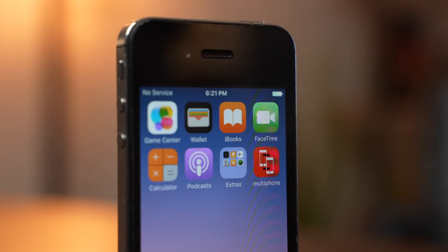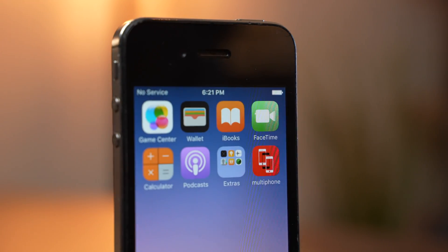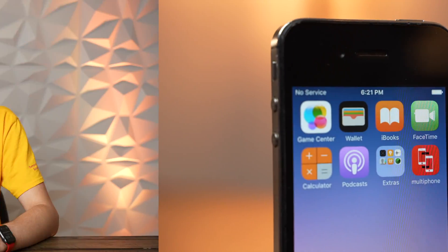I decided to name the app Multi-Phone — like multiple phones, but multi-iPhone, because they're all iPhones. In the end, I developed five features for the app: cards, chess, camera, Shrek, and video screen. In the rest of this video, I'm going to show you how each of these features works.